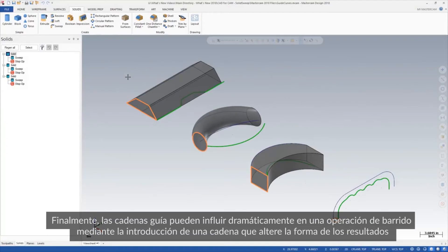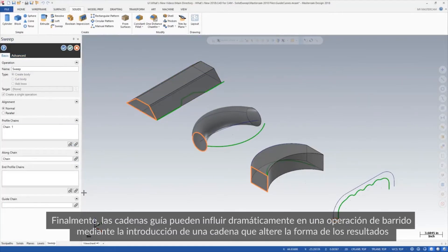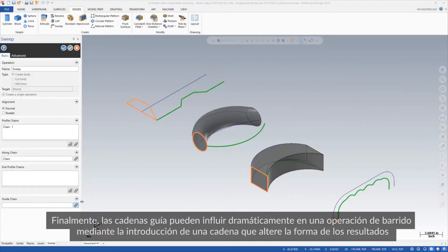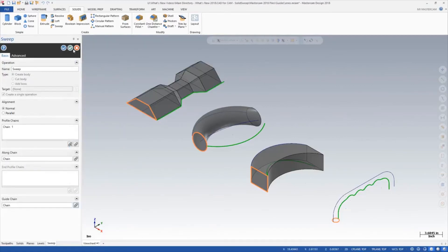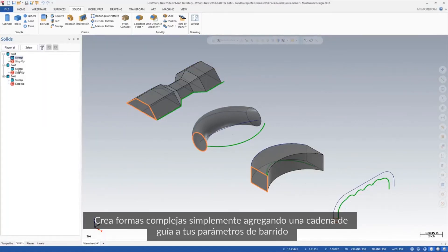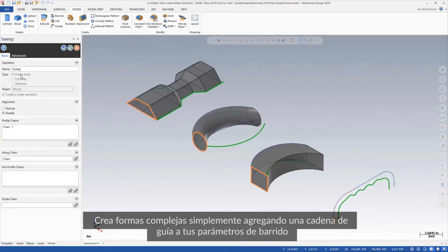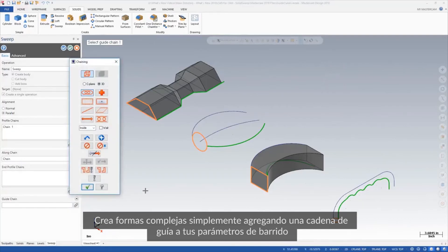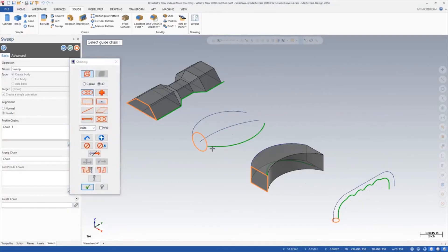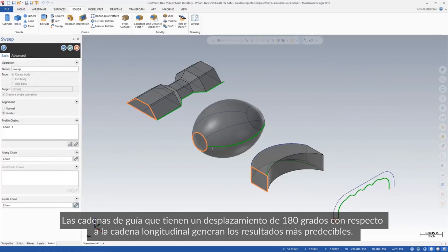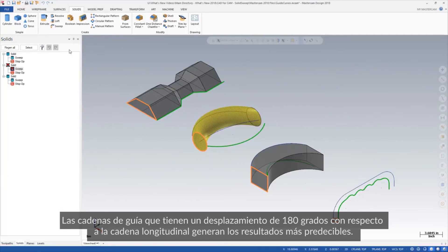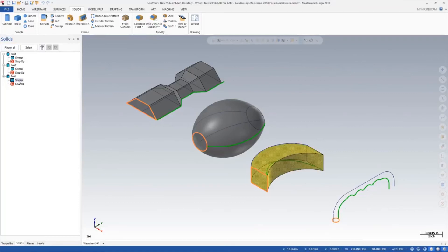Finally, guide chains can dramatically influence a sweep operation by introducing a chain that alters the shape of the results. Create complex shapes simply by adding a guide chain to your sweep parameters. Guide chains that are offset 180 degrees from the along chain yield the most predictable results.